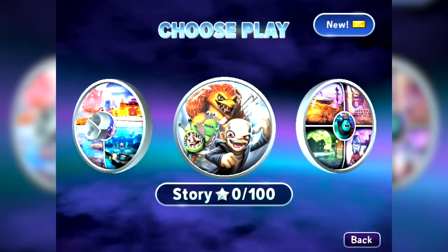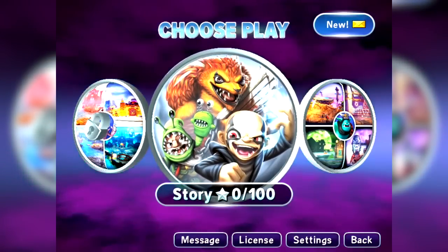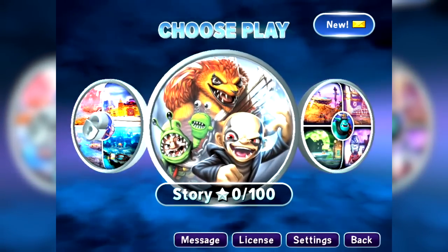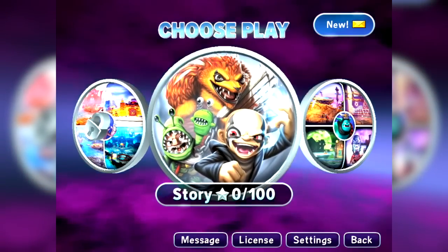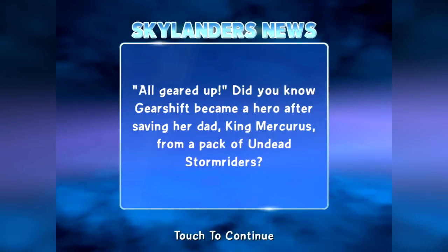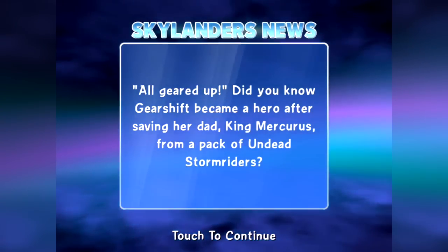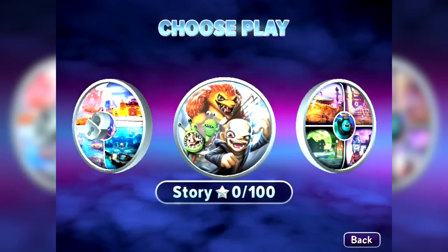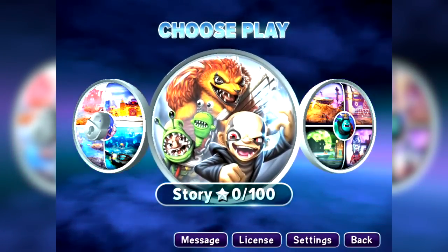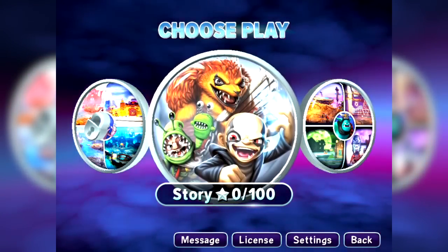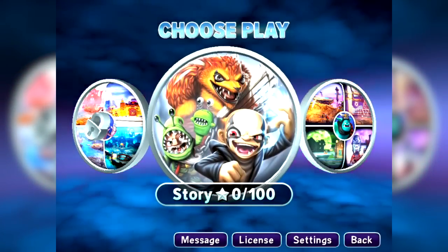Let's get into the game. There's a message that doesn't seem to do anything when I tap on it in the top right-hand corner — there is a button at the bottom and a little message about Gearshift. So let's get into the game and check out the first level of Skylanders Trap Team running on iOS.